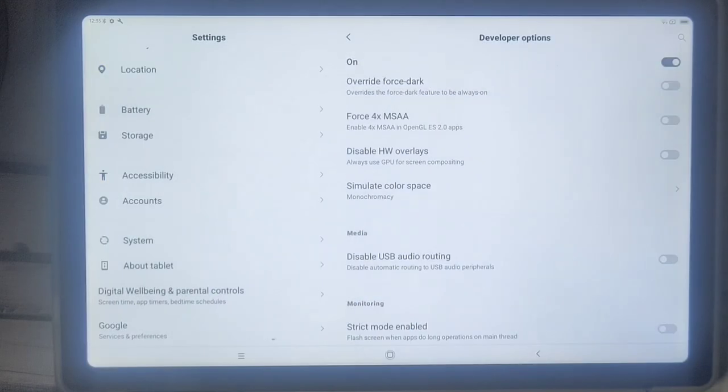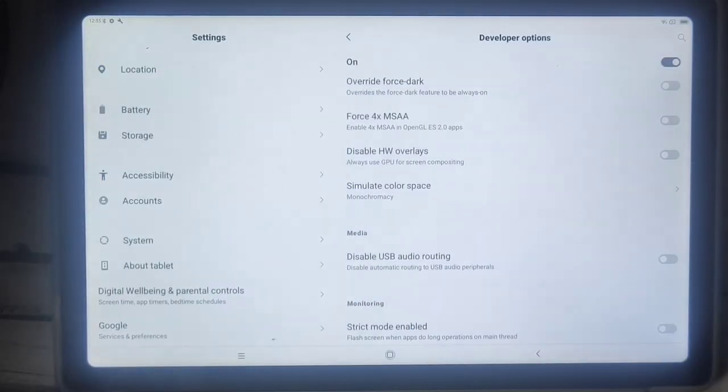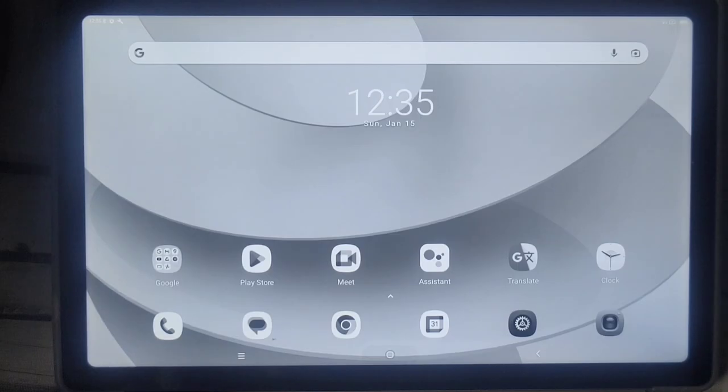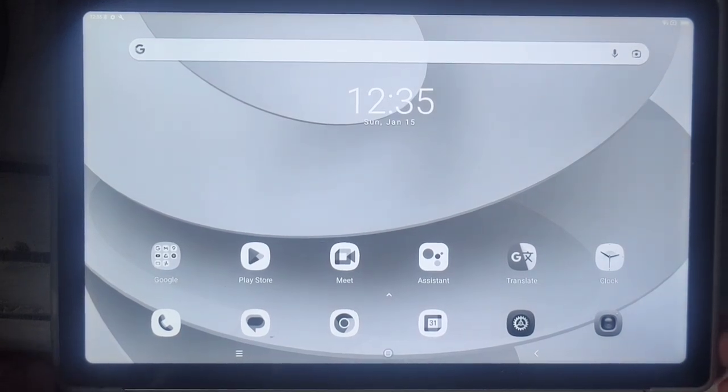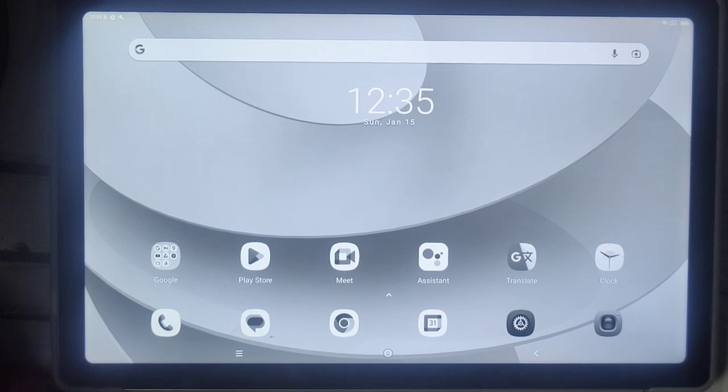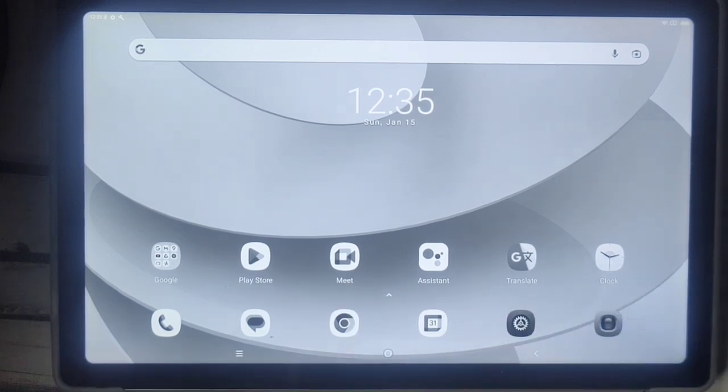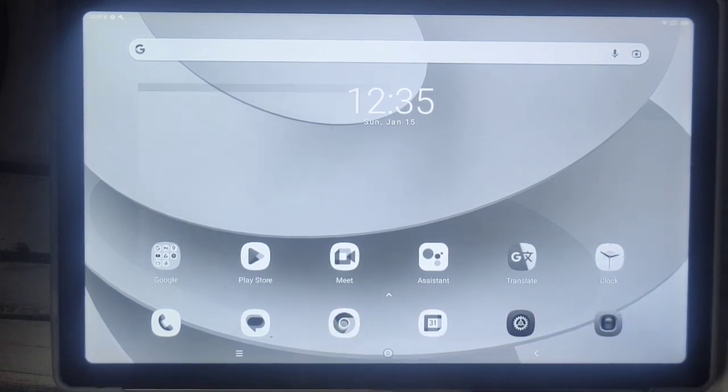So now we're having a monochrome tablet and if I go here, you know, 1950s tablet. Google Meet, black and white, everything extremely stylish.